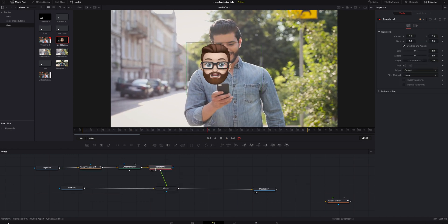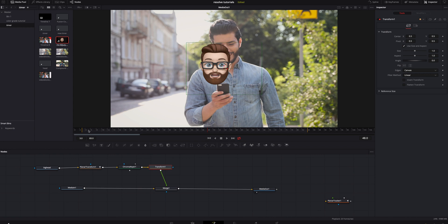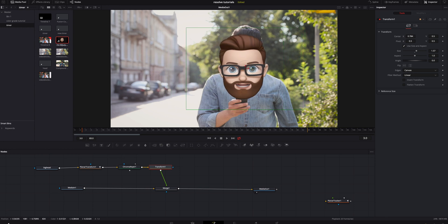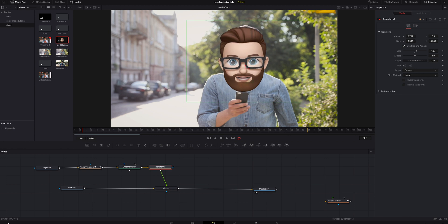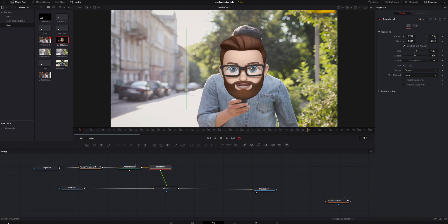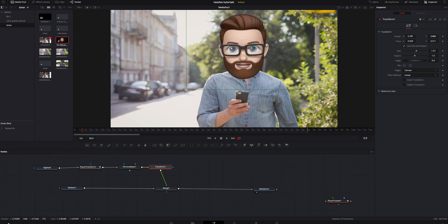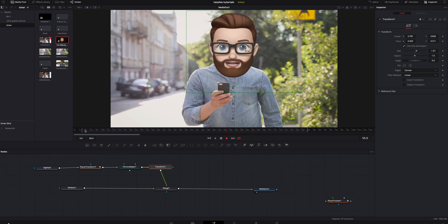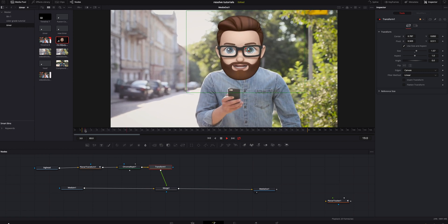Then I'm going to click on the transform node, make sure I'm at the first frame, and size this mug up quite a bit. I'm going to move it over, move it up just a little bit, make sure to keep that X in the middle. I think that looks pretty good. Watch it through and make sure everything is tracked.